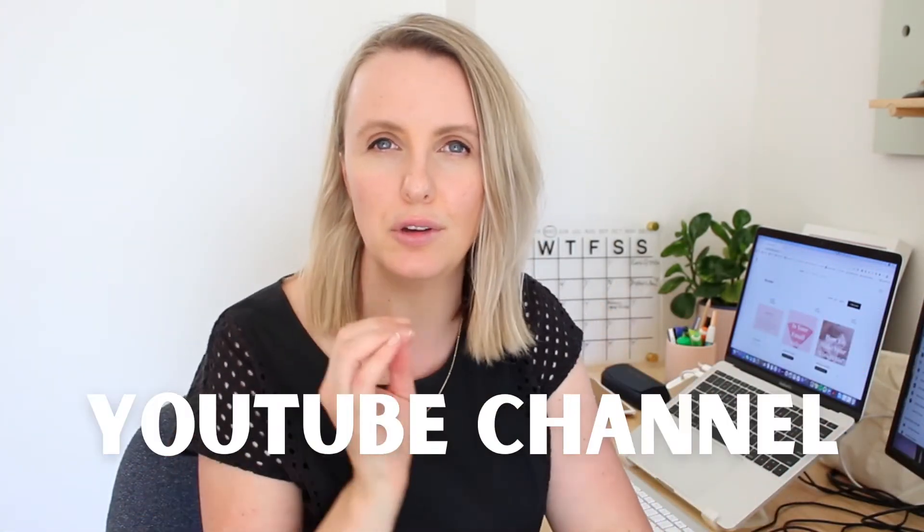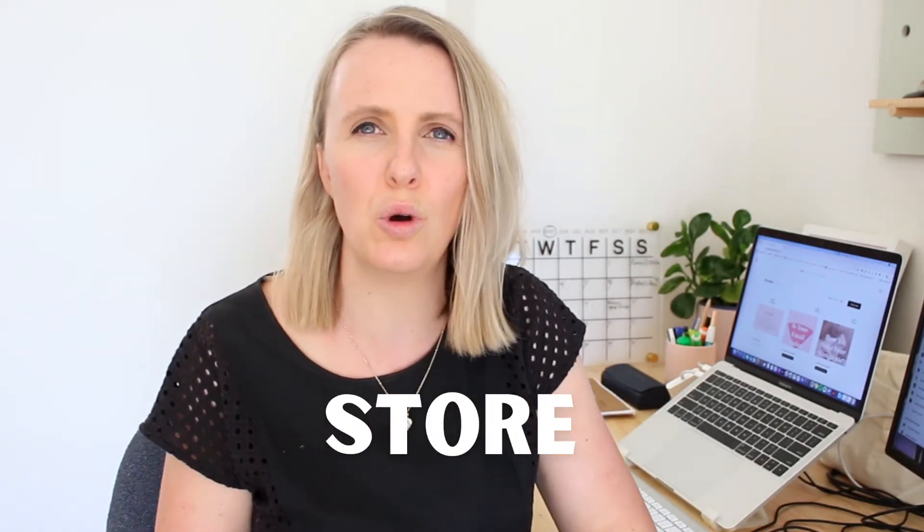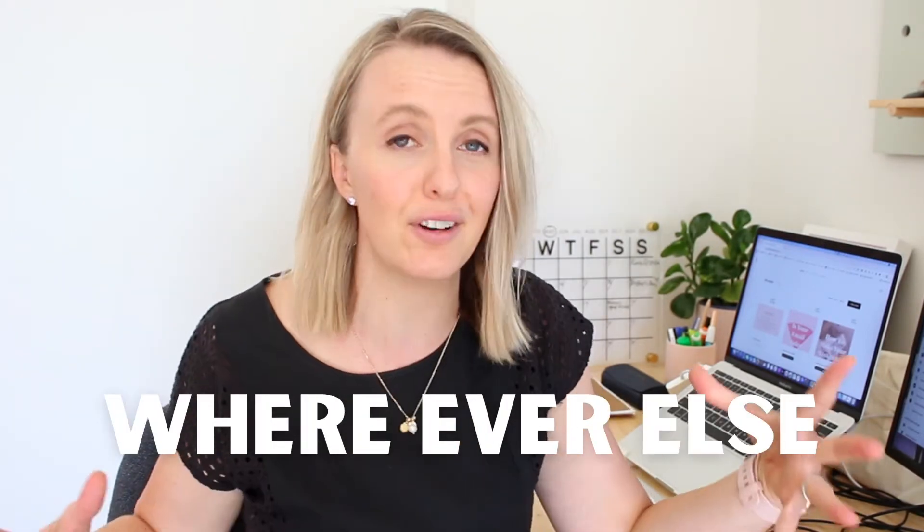So let's dive into this Flowdesk template so you can get more people coming from your email into your blog or YouTube channel, your podcast, your store, or whatever it is you want to be sending them.